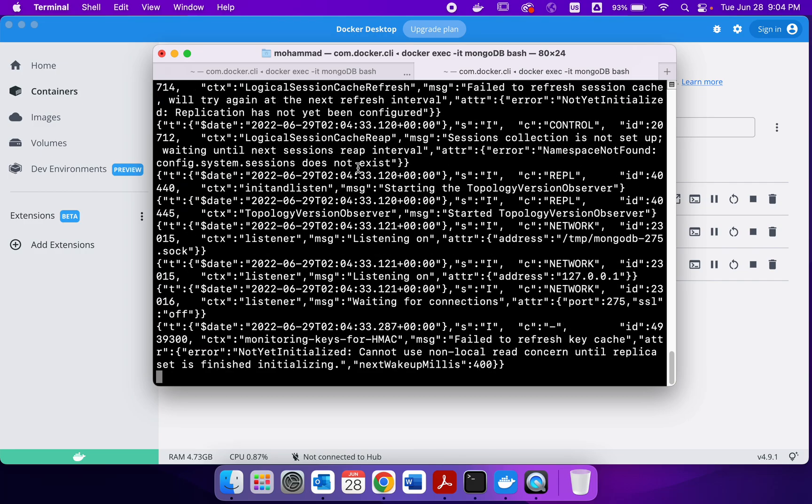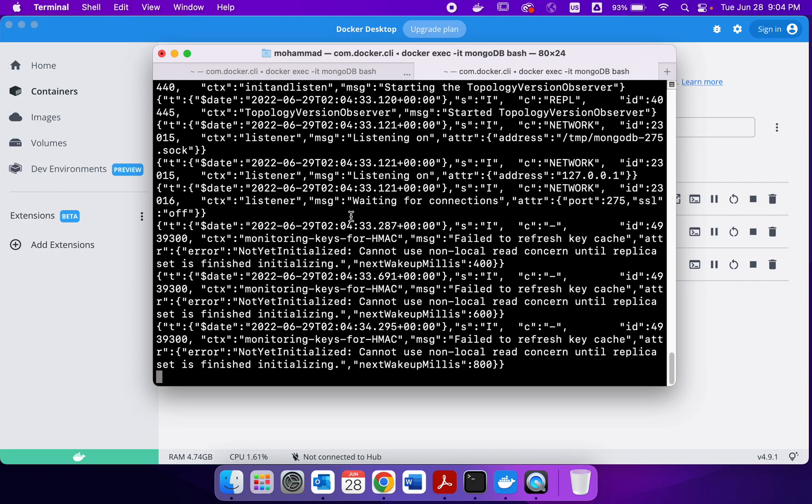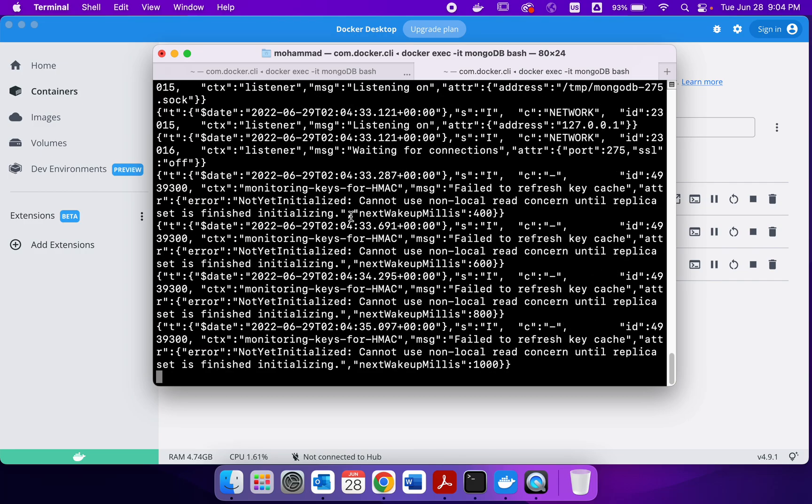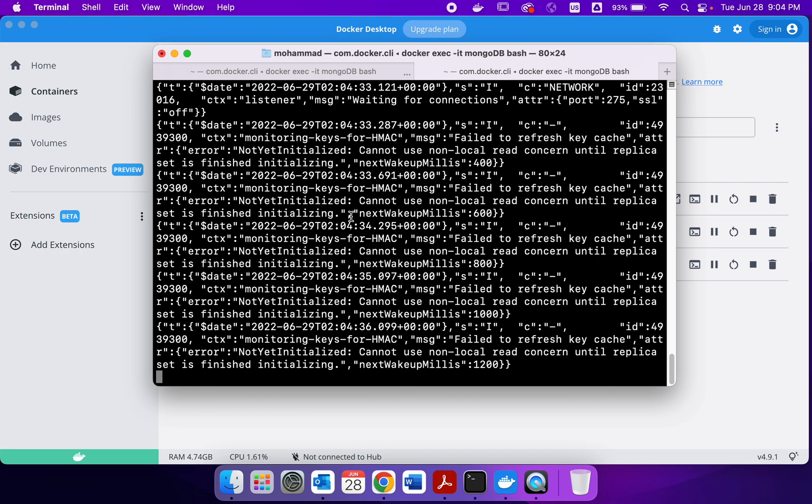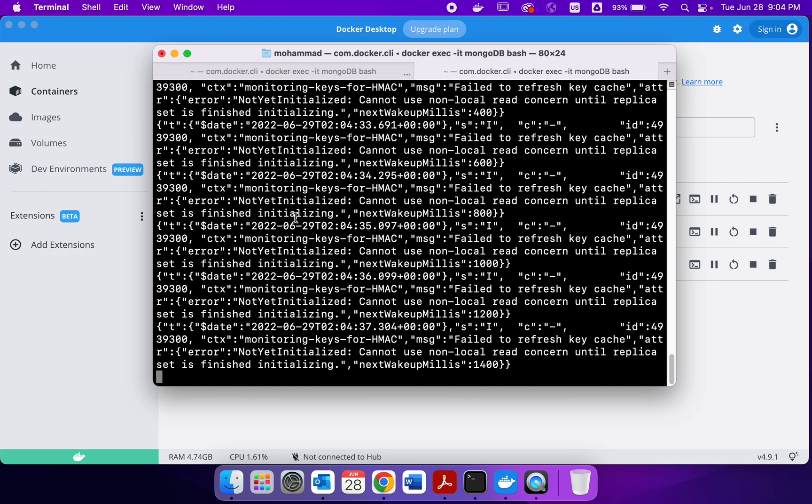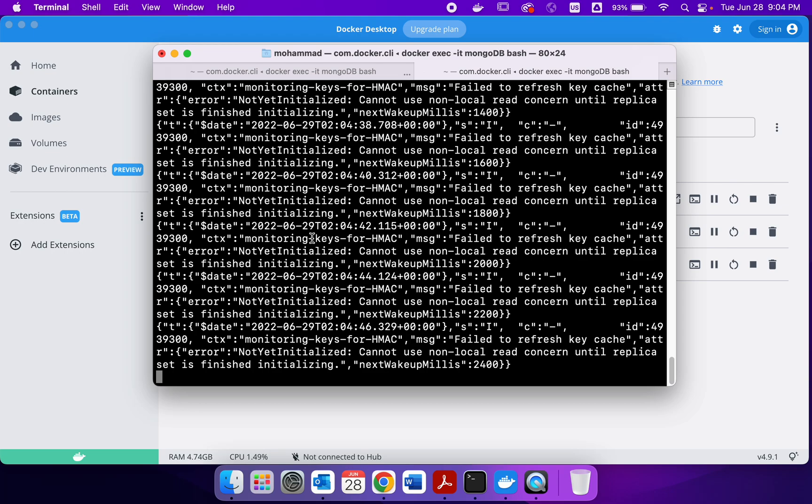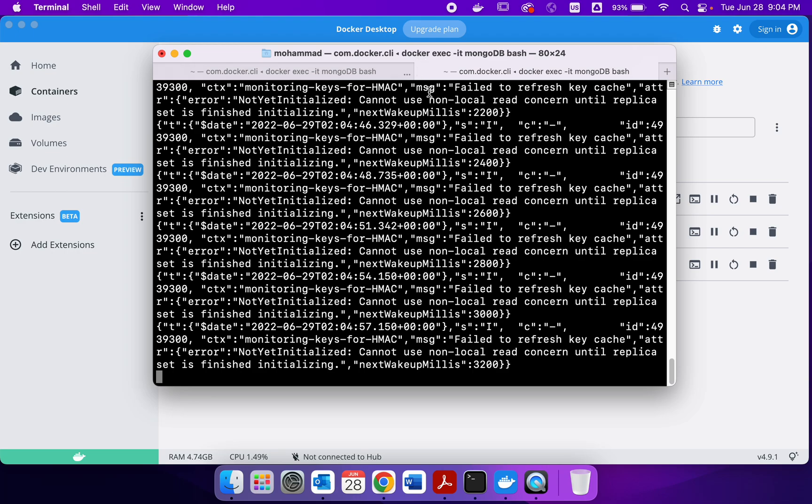And we get this message. And that means this command is working now. And we have to execute the same command, a very similar command, three times.